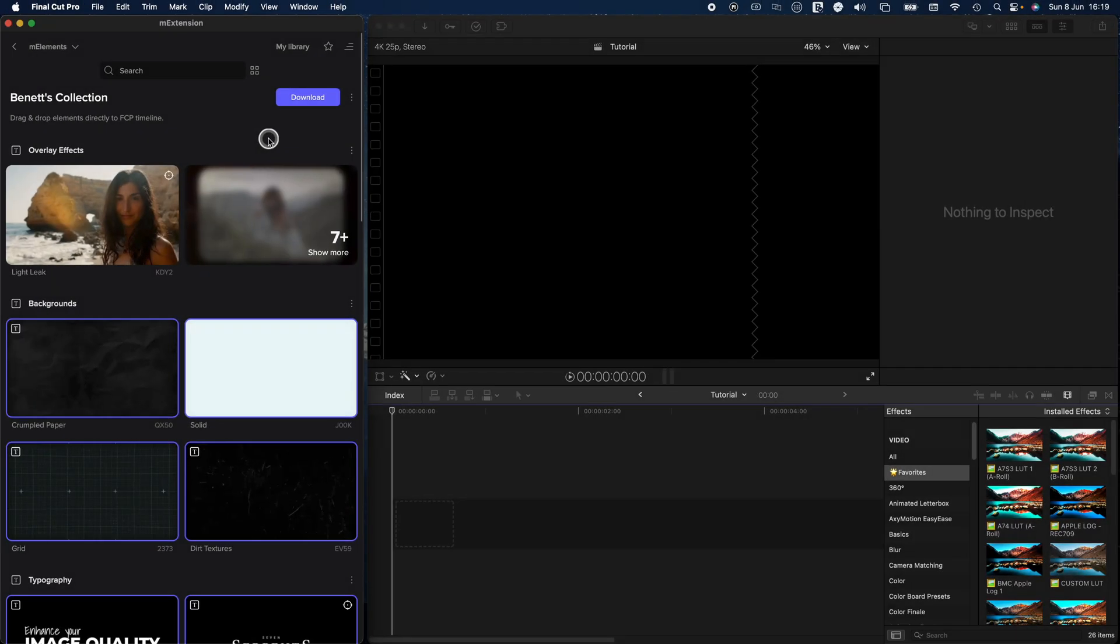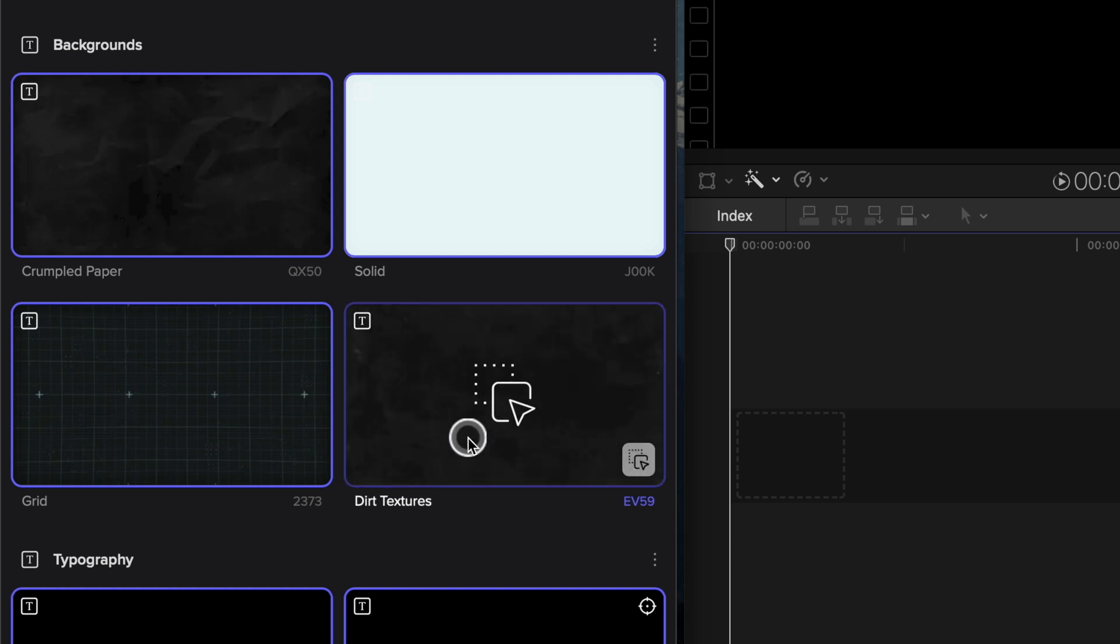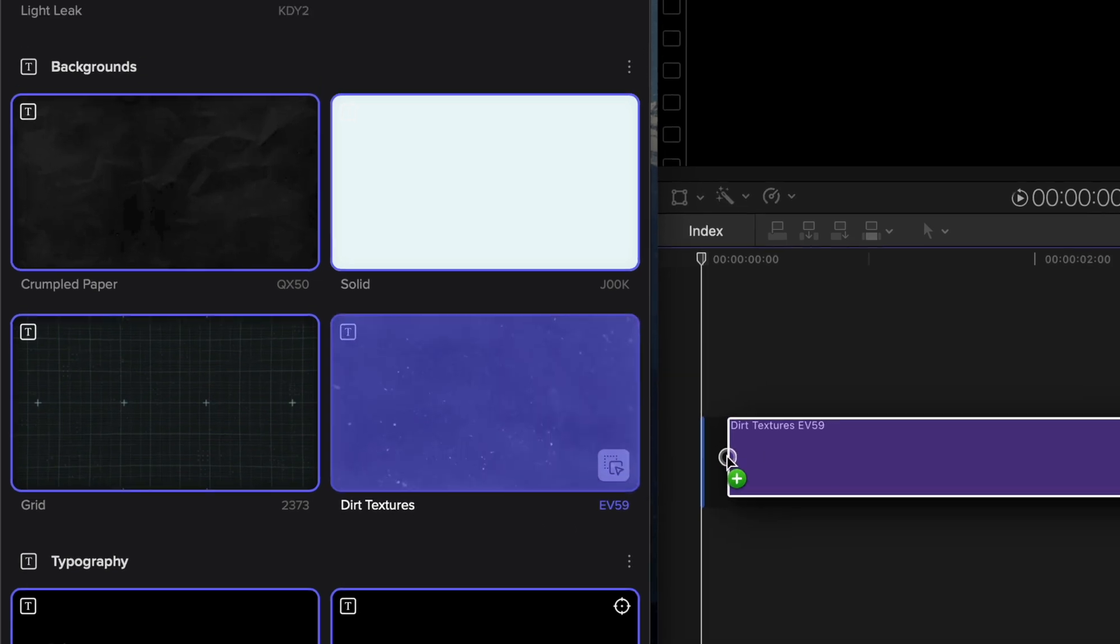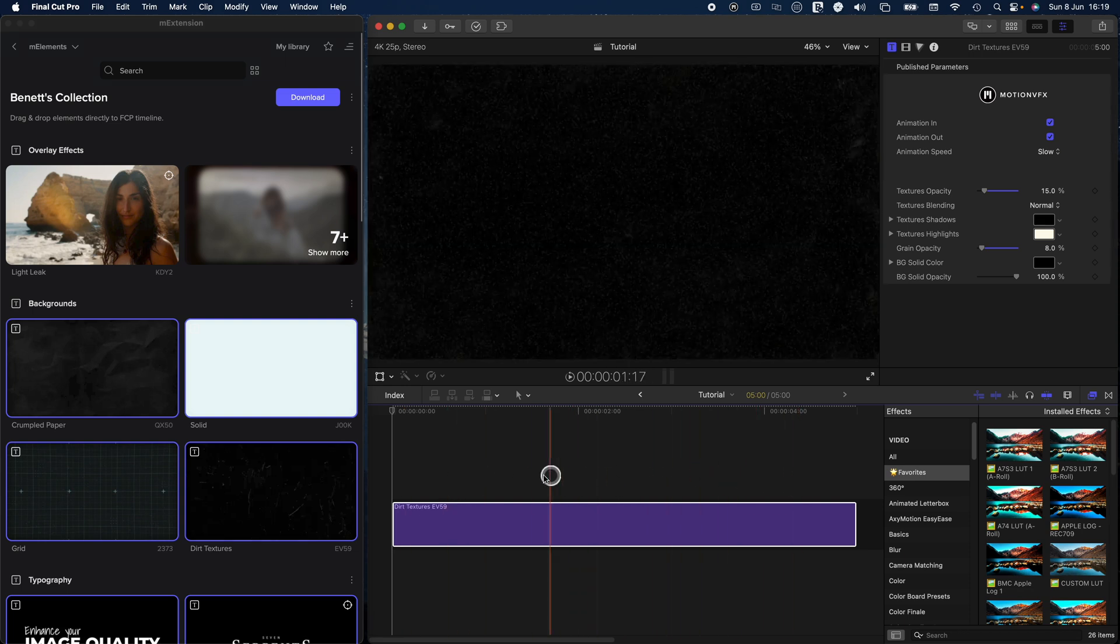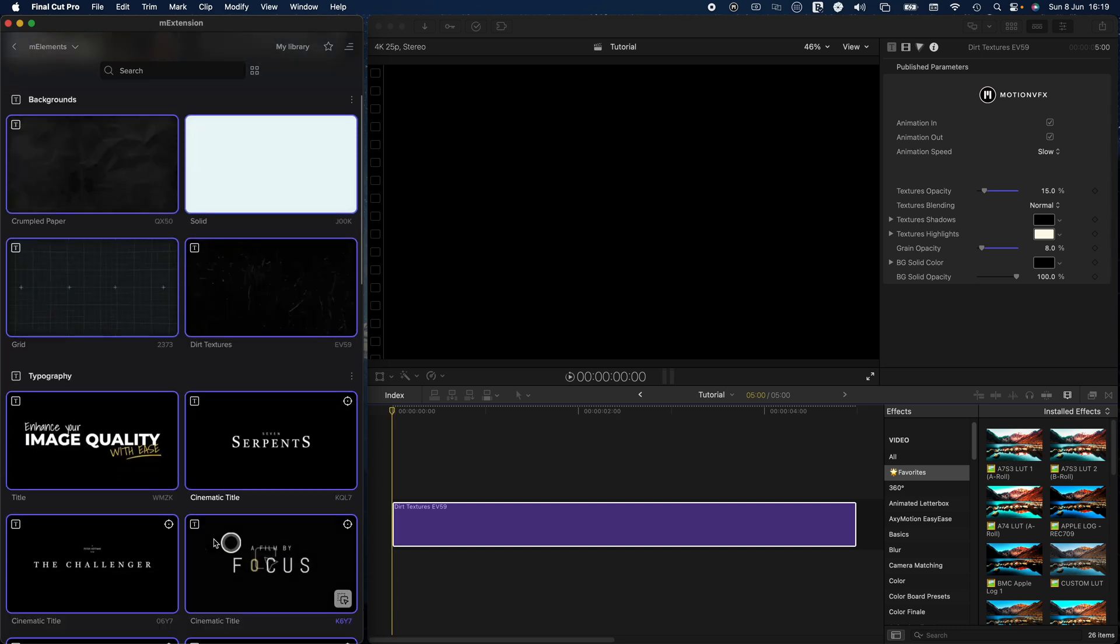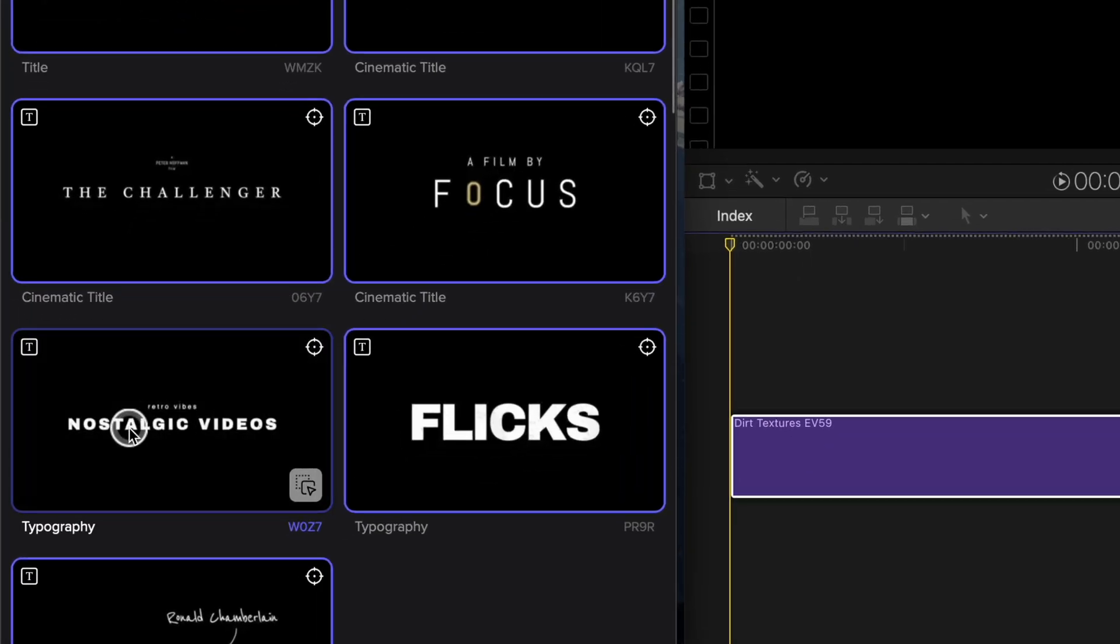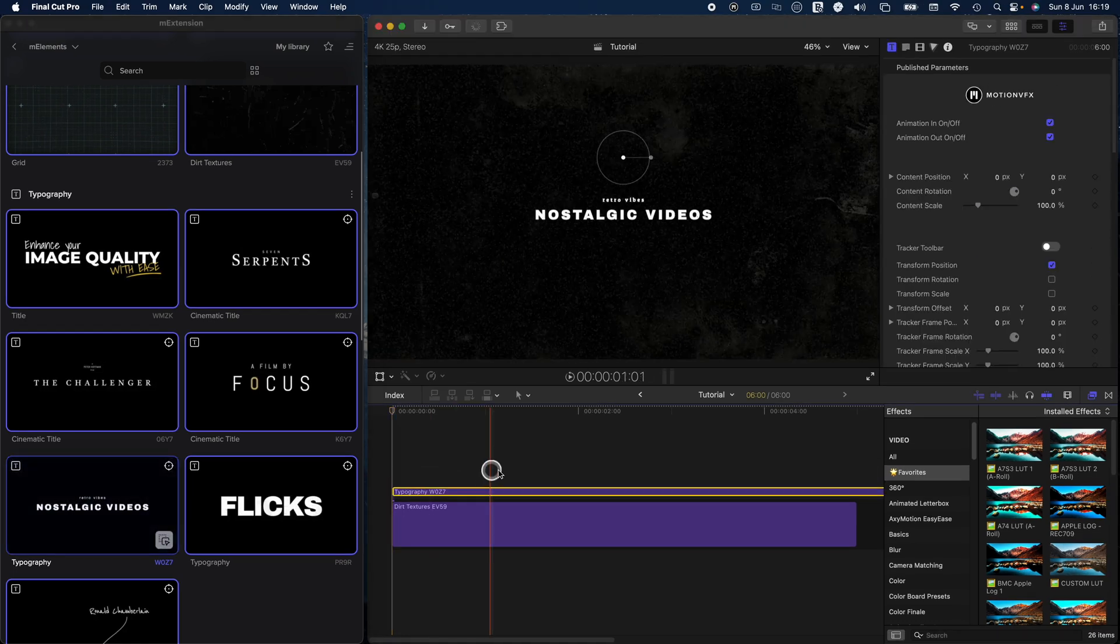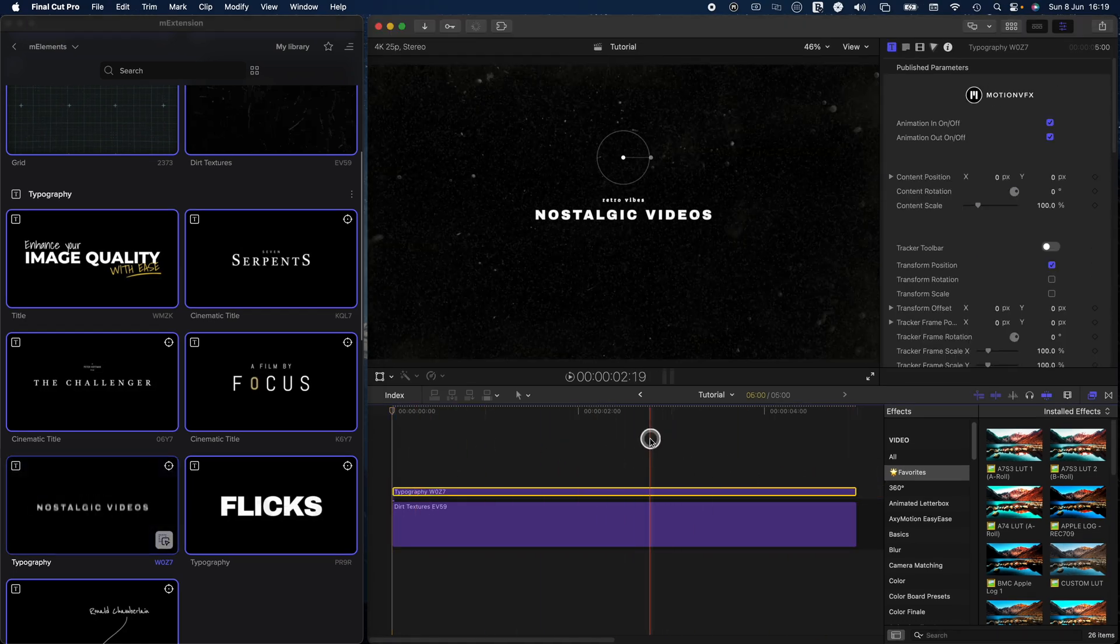In my collection, I head over to the backgrounds and over here, I have this dirty texture saved. I'm going to select that and drag it over to my timeline. And as I hover over it, you can see that we get this nice background animation. The next thing I do is head over to typography. I'm going to choose this title over here and drag it on top of the dirty texture. I'm going to shorten it. And this is what we get.